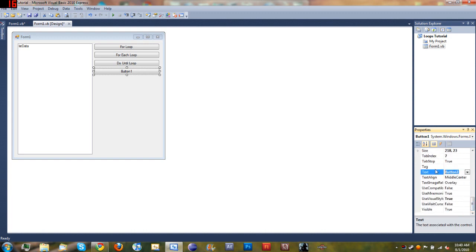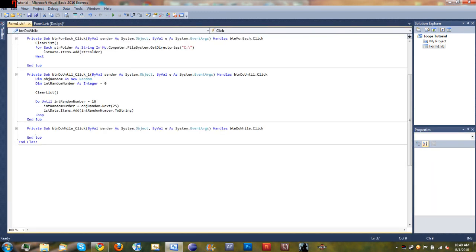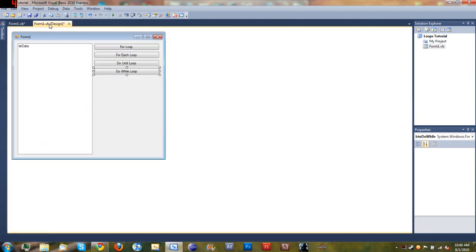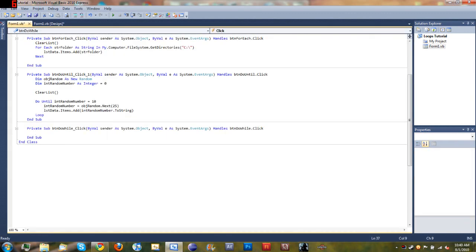And then come down here and change the text to "Do While Loop". Okay, now we'll start adding our code for this button.